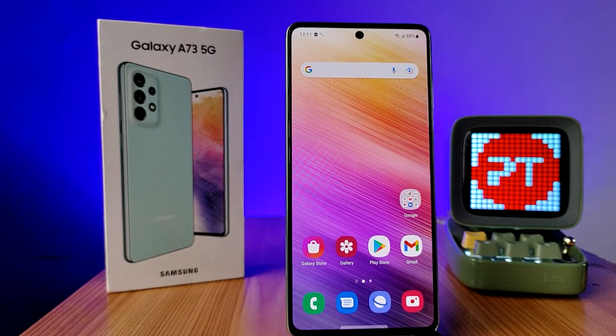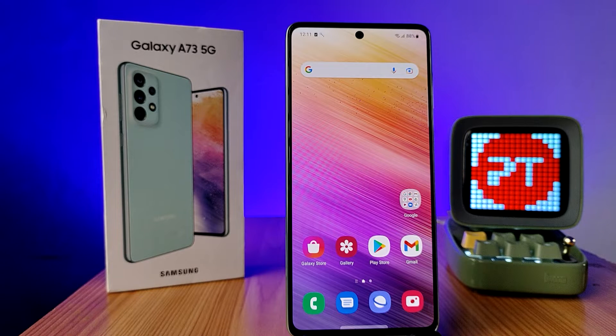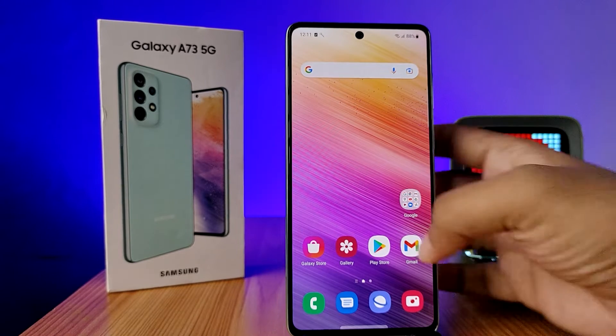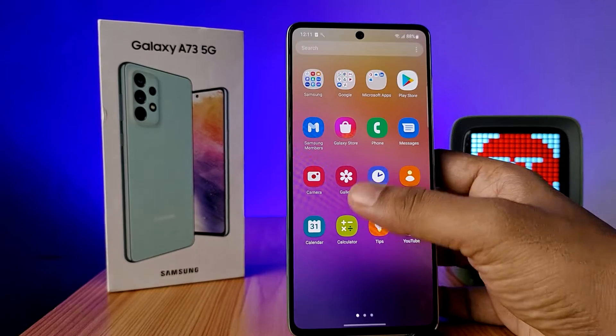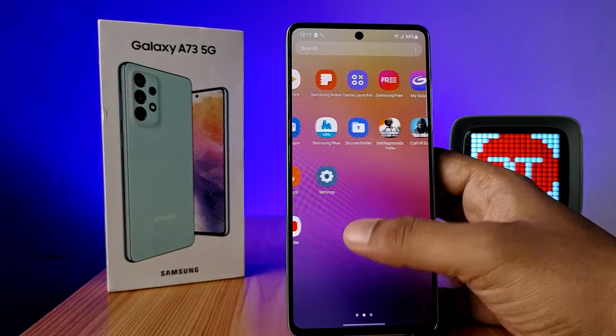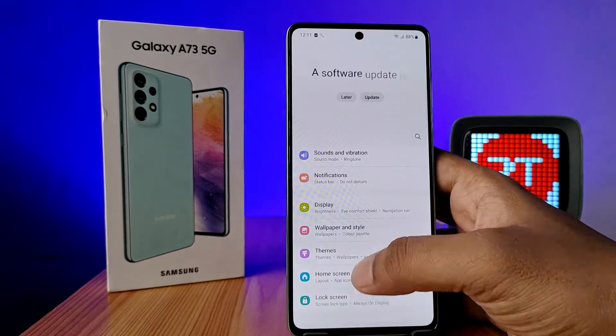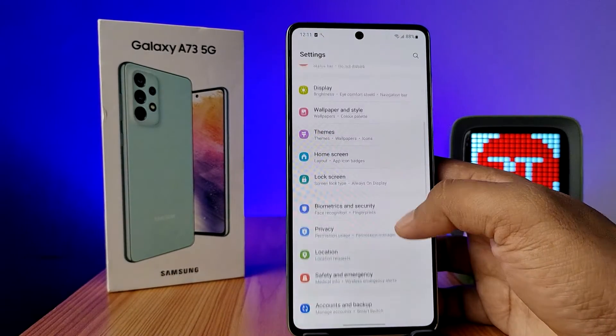Hey guys, welcome back to Phone Tricks. In this video we will learn how to change the font and font size in the Samsung A73 5G smartphone. First of all, you need to open the Settings of the phone, then swipe up.